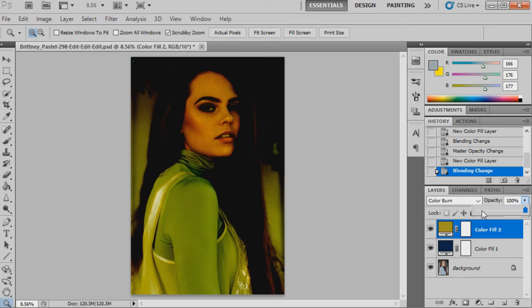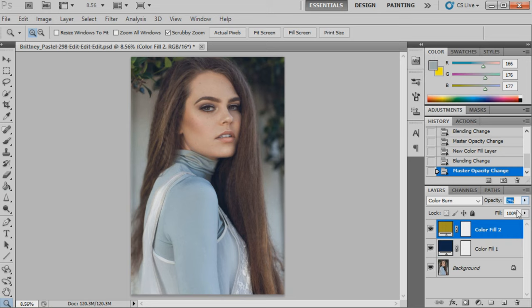At 2%. Now color dodge and color burn are quite strong blending modes, so I usually have them on a very low percentage, low opacity. I'll show you guys what that's done.